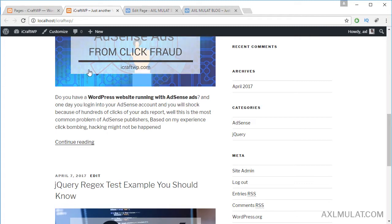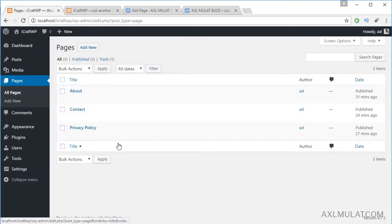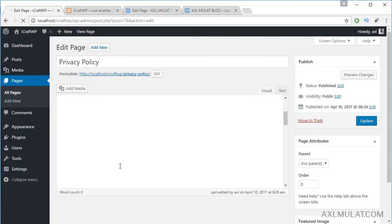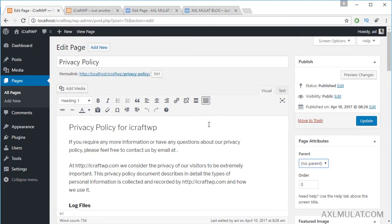For now, let's explore page attributes. Click on Privacy Policy — as you can see, on the right side of your editor there is a page attributes panel. However, this theme does not support the page template option in the page attributes panel. Page template support depends on the theme, and the 2017 theme does not support page templates in the page attributes section.